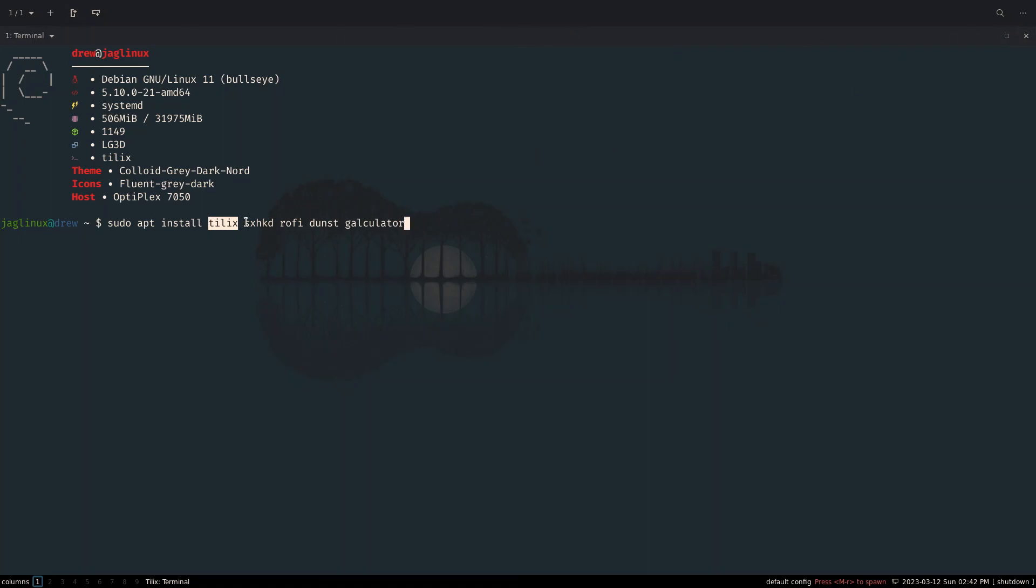But I installed it, and I'm using it, and I didn't install SXHKD, Rofi, or Dunst, and I'm kind of surprised at myself for omitting those from the original installation. And I installed Galculator, and I'll show you why it will become apparent at some point on this video.